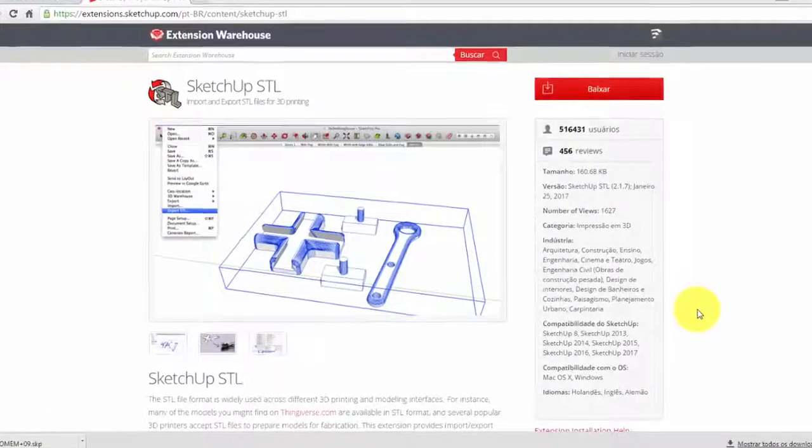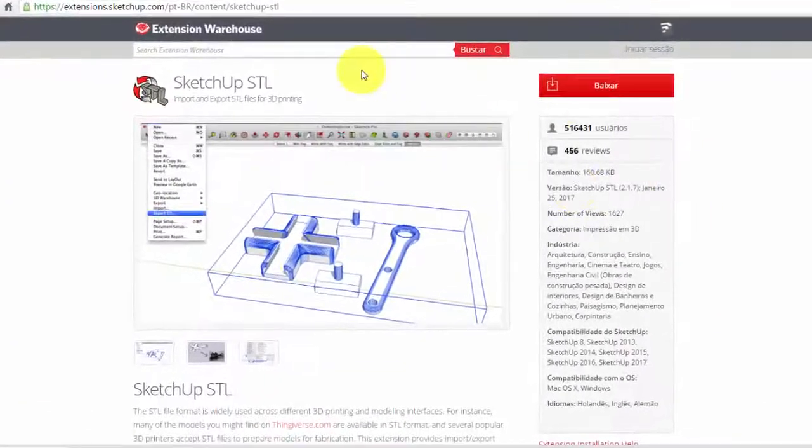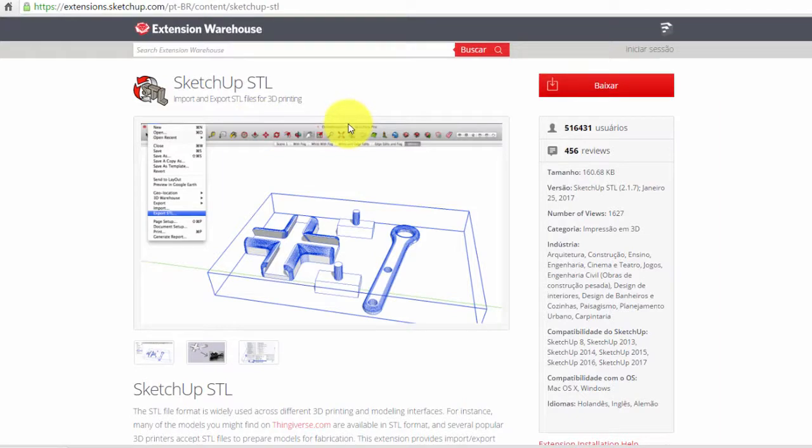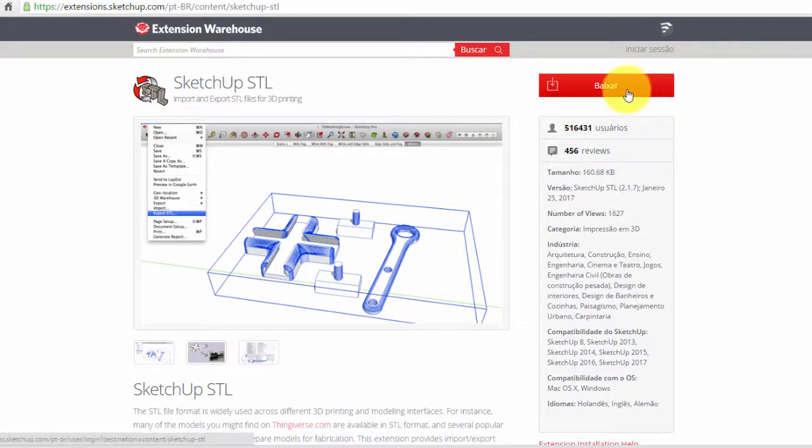To start, we have to download an extension of SketchUp that is SketchUp STL inside the Site Extension Warehouse. I am leaving the link here in the description of the video.